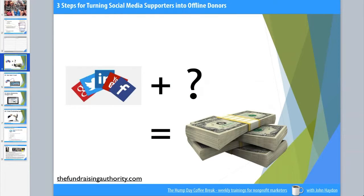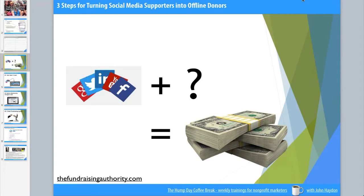This is something that fundraisers are constantly asking me, because everyone's telling them they need to be on social media. They say, okay, but I have real goals to meet — how do I turn my social media supporters into long-term donors? Not one-off donors, not quick two-dollar donors — is there a way to turn them into long-term donors to my organization?